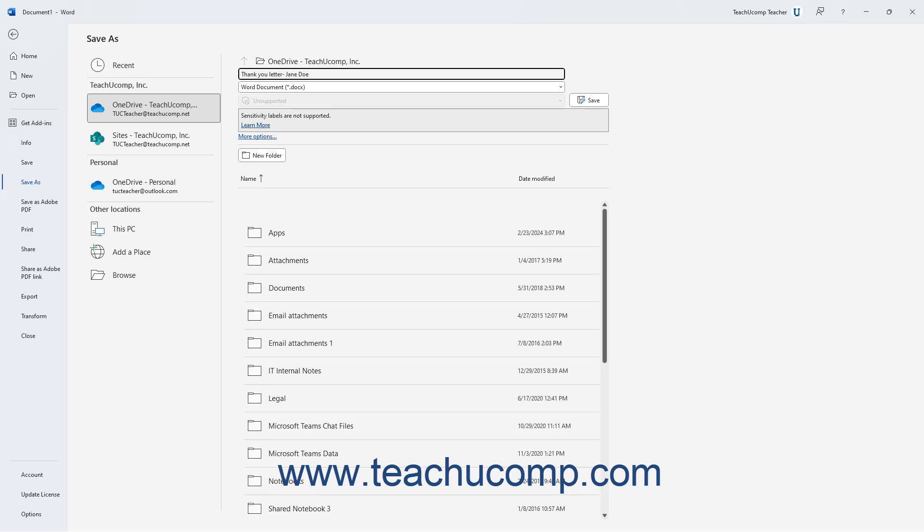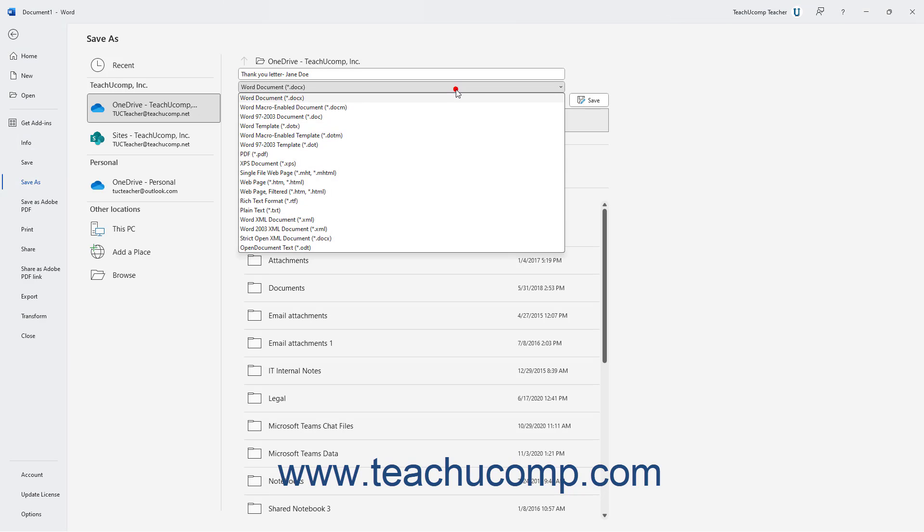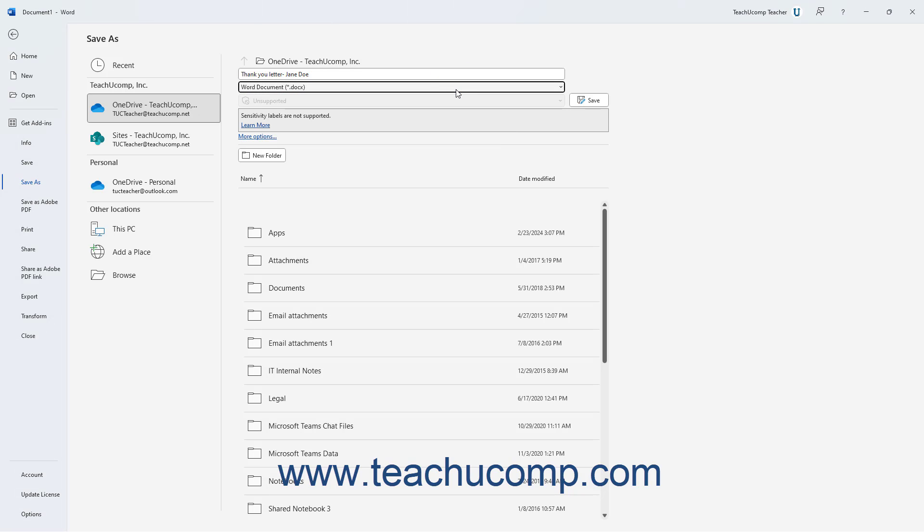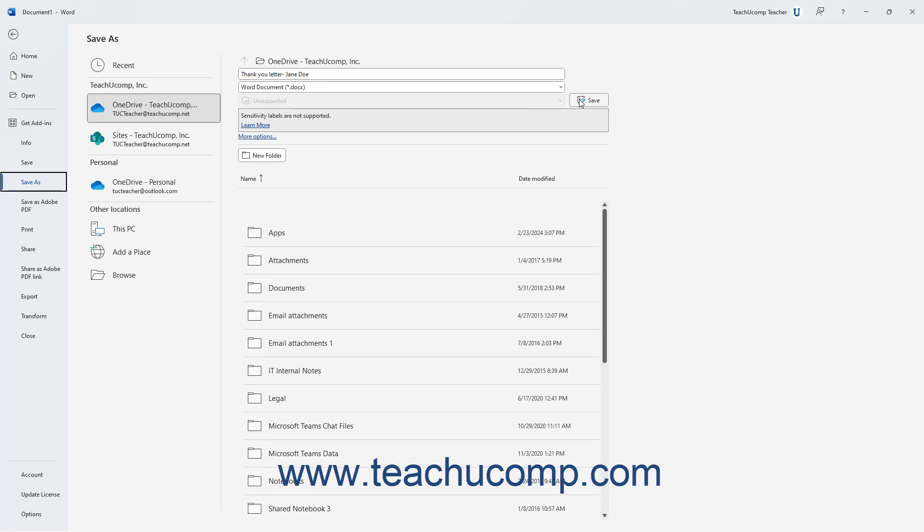If needed, you can then use the dropdown below that field to select the specific file type to save. If available for your Microsoft 365 account, you can also select a file sensitivity choice from the file sensitivity dropdown. After entering the file name and noting its save location, click the Save button to the right of the file type dropdown to finish saving the file.